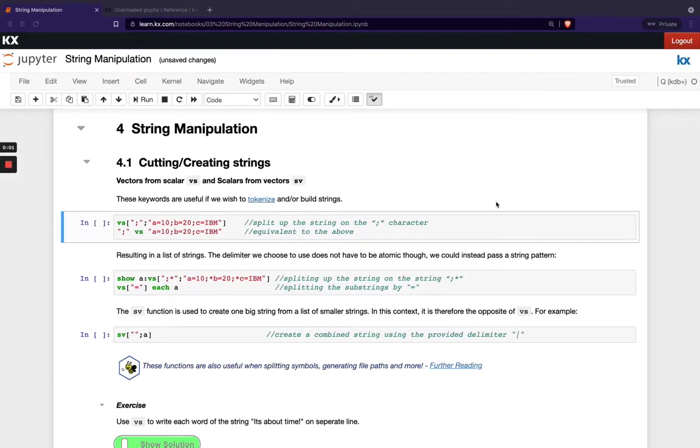Welcome back. Next, we'll take a look at string manipulation in Q. So first of all, we're going to introduce two new functions that are really useful when we're looking at manipulating strings.